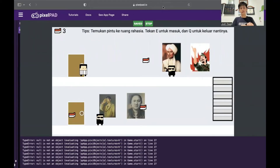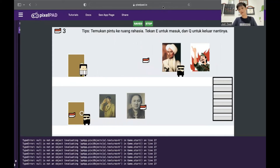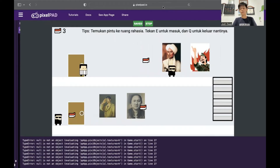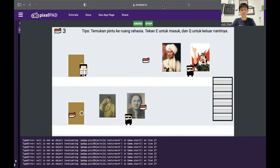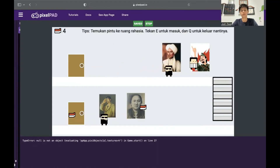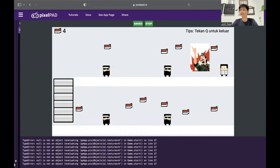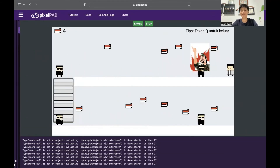Now here we are in the third level of the game. Right now there is a tip saying that there is a secret room in this level. I will tell you a hint — the secret room is behind one of these paintings. You can try to find them yourself. This picture seems suspicious, let me try to press E. Here I am in the secret room.